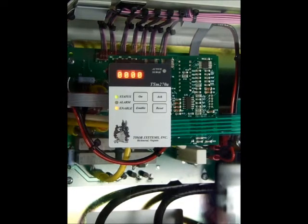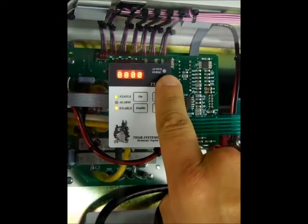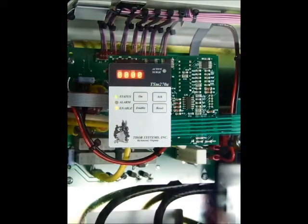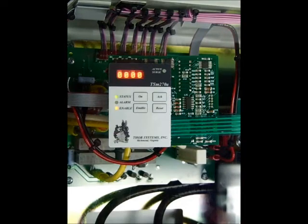A yellow active surge LED. During normal operations this LED is off. This LED will flash on then off during a transient event.